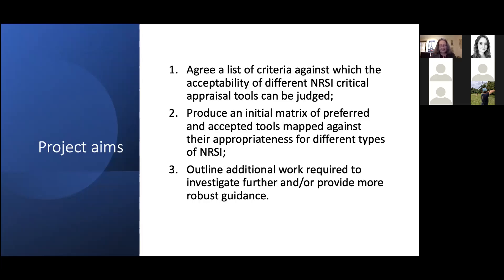Another consideration is that ROBIN-I is still bedding in and training materials and full guidance are still being developed. There's also the consideration of audiences beyond Cochrane who might look to Cochrane for guidance but don't necessarily have the expertise or resources to implement a tool like ROBIN-I, which requires a high degree of expertise in epidemiology and research methods.